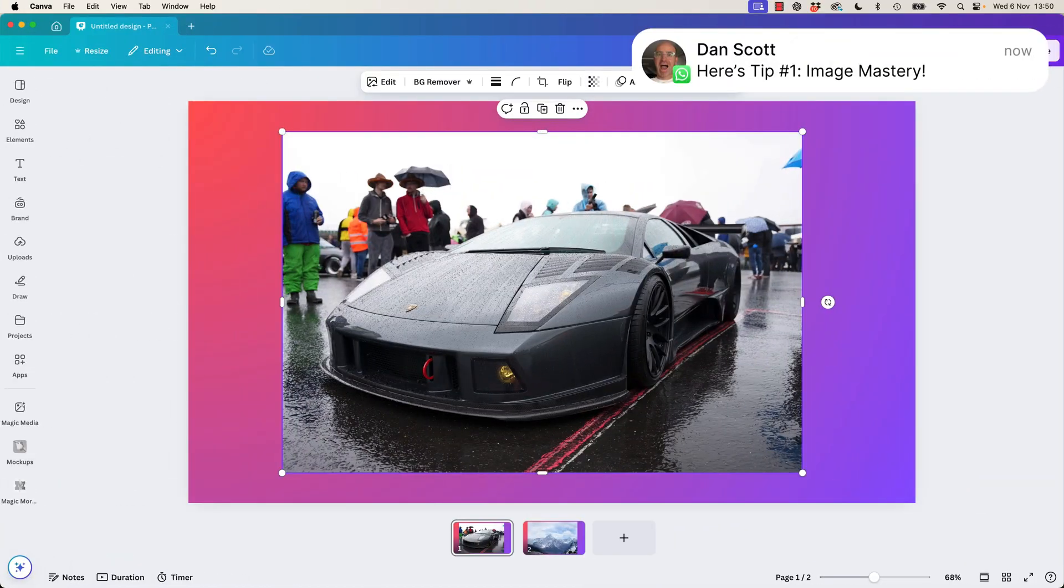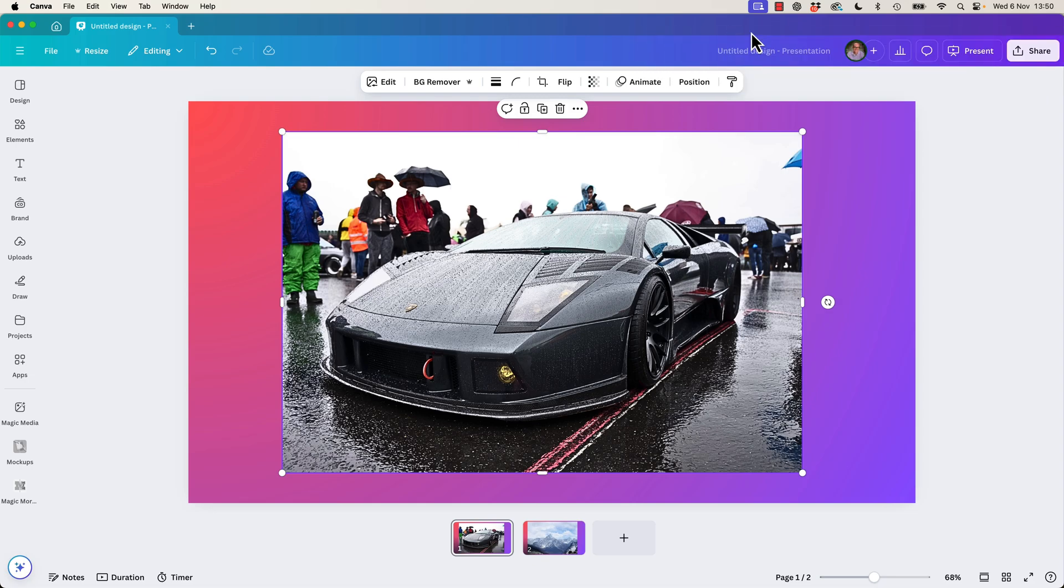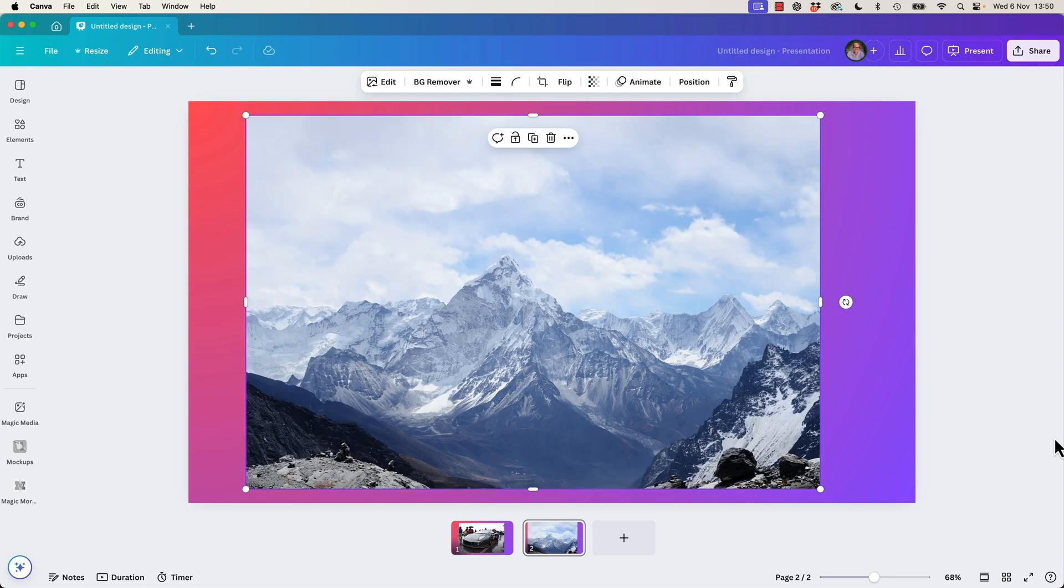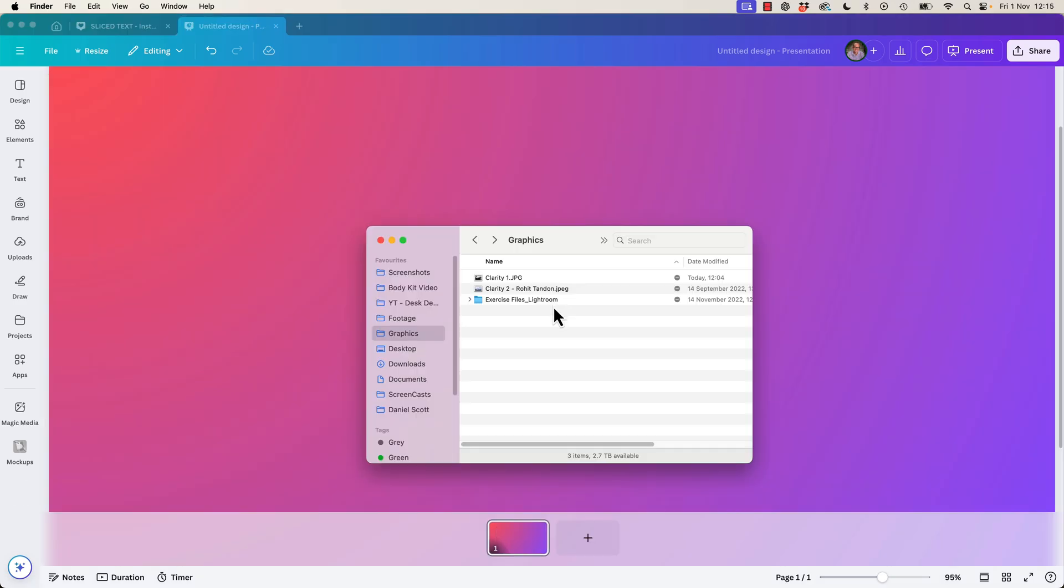All right, tip number one, image mastery. Look at this, before, after, before, after. This is before, that's after, before, after. Images like a boss.